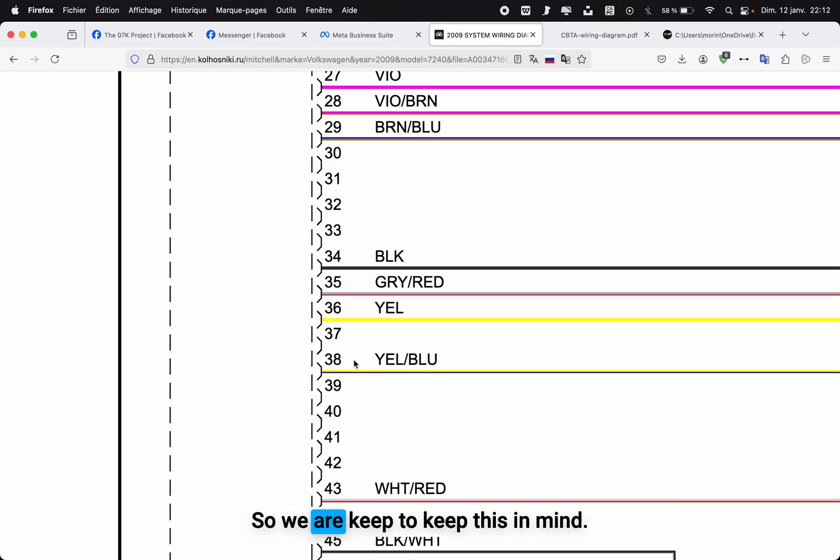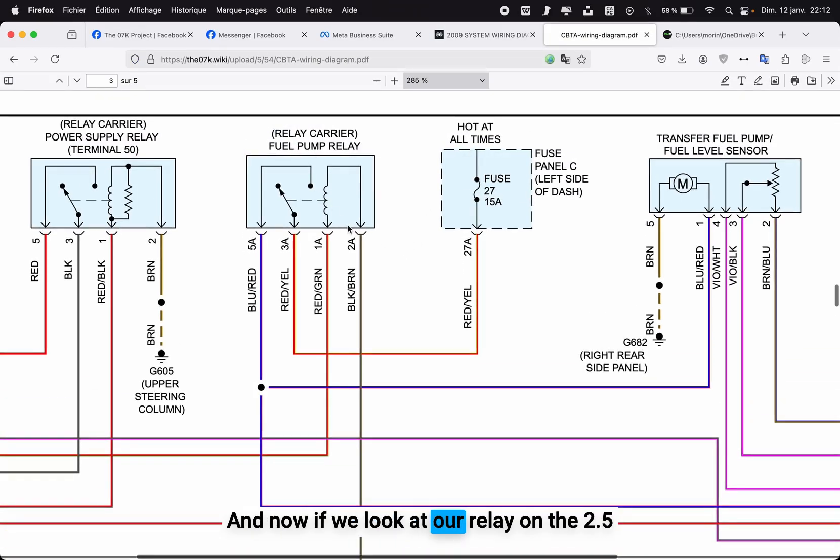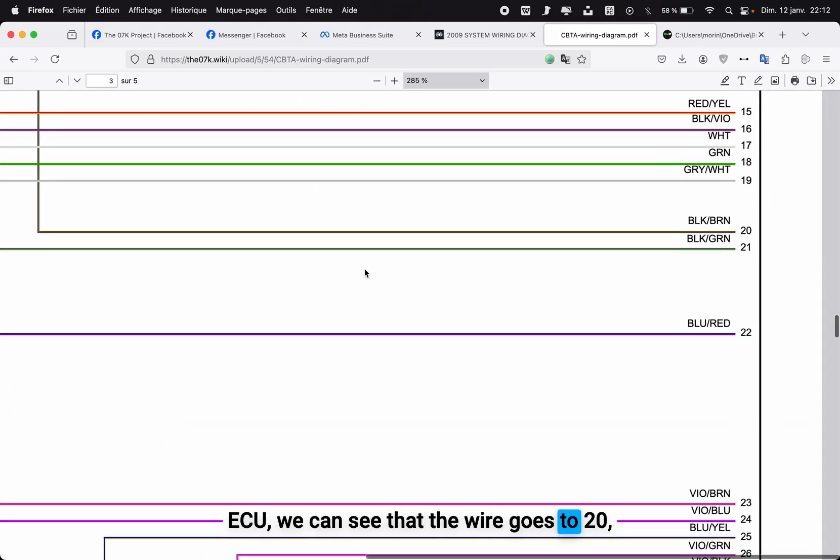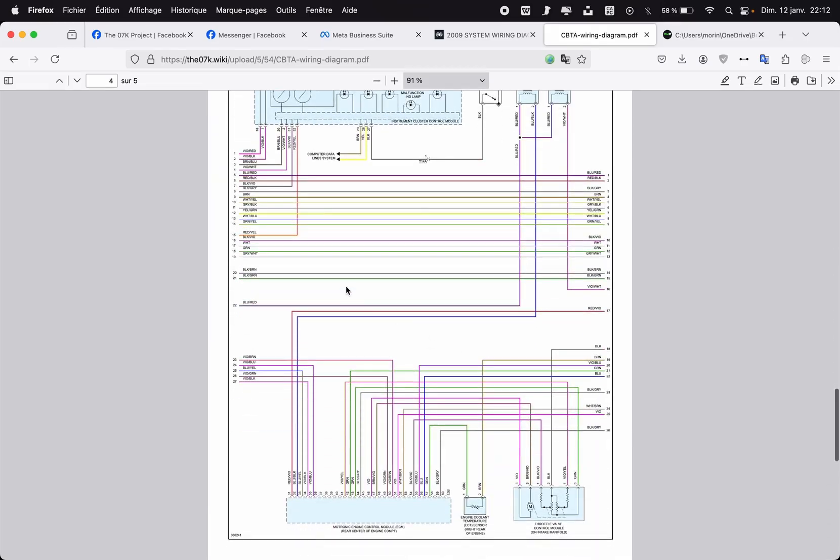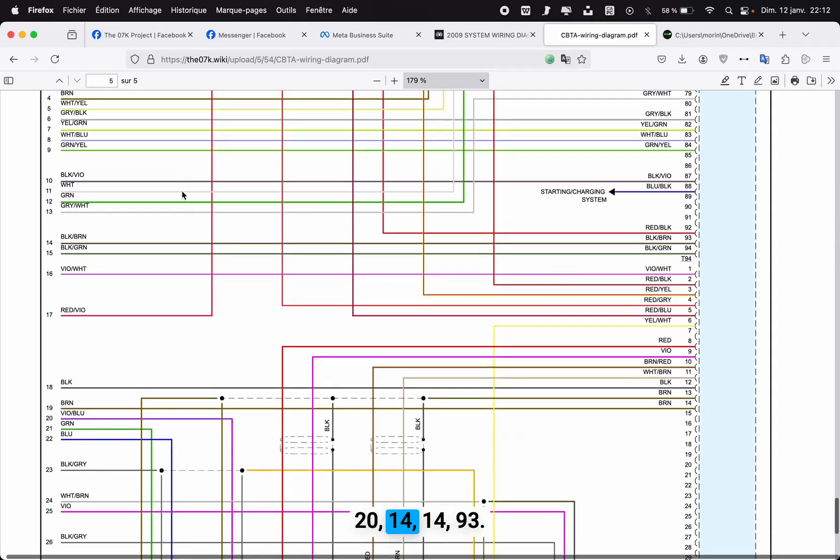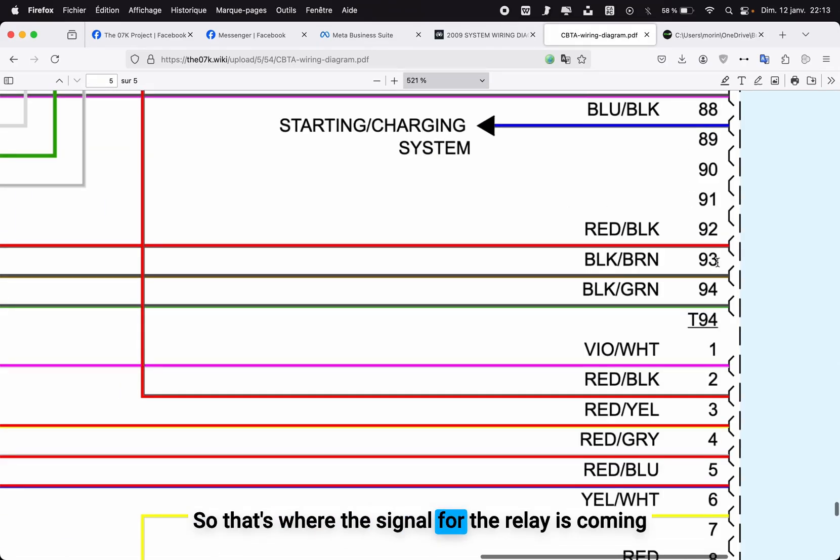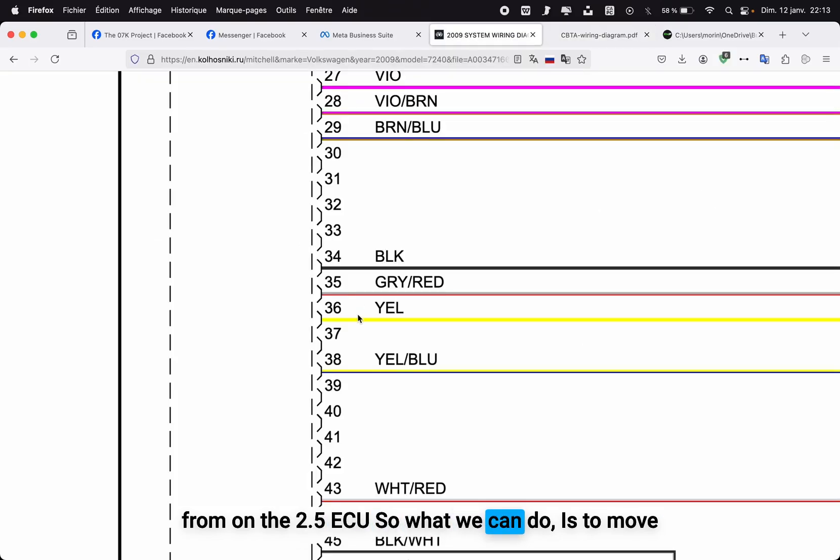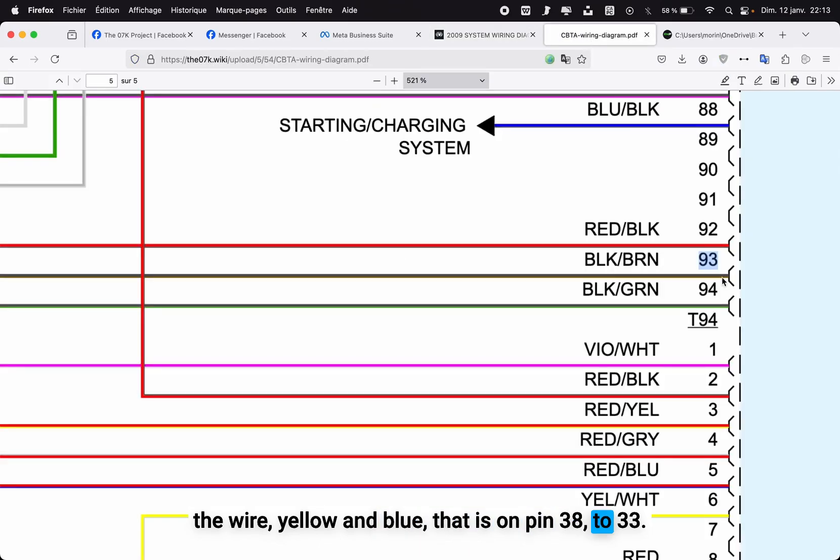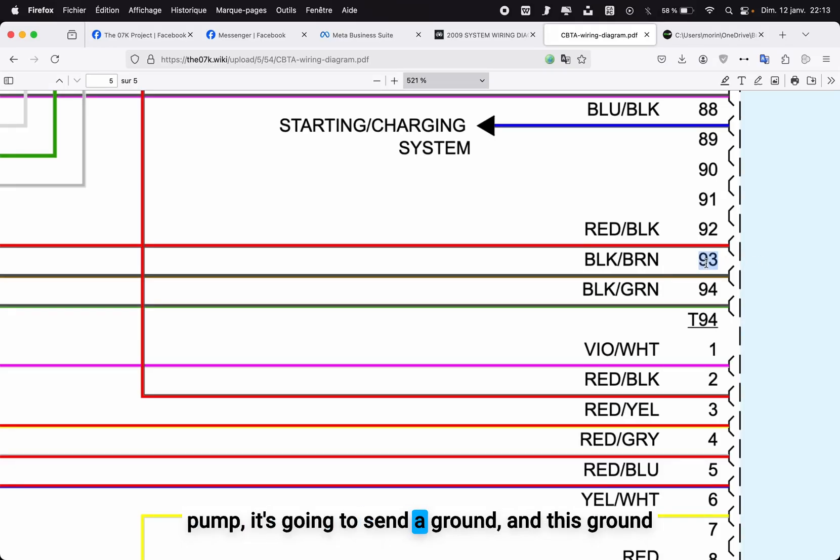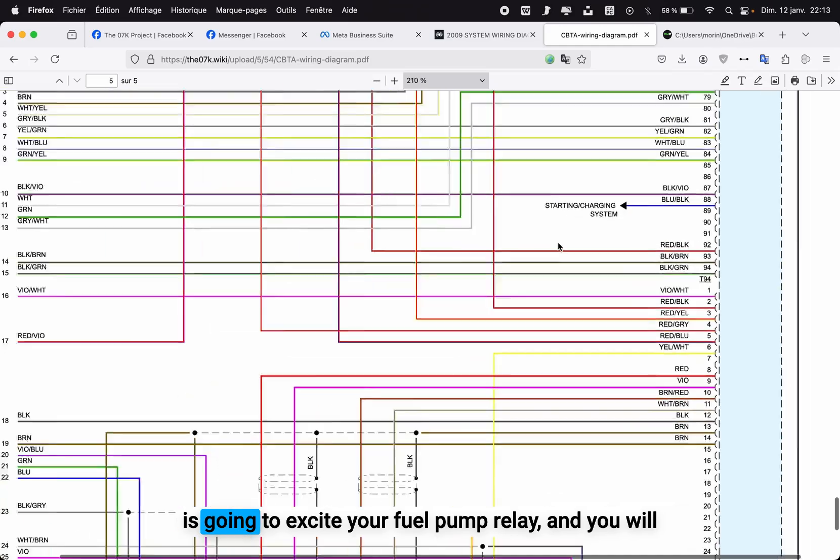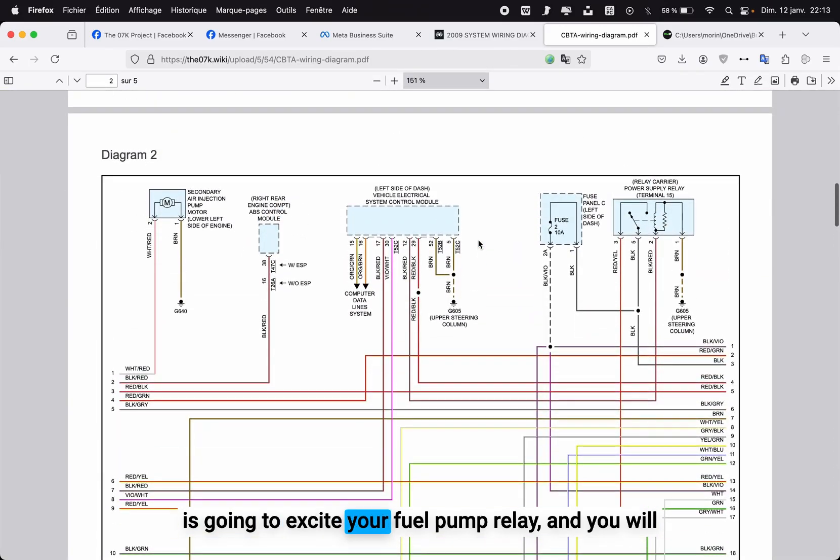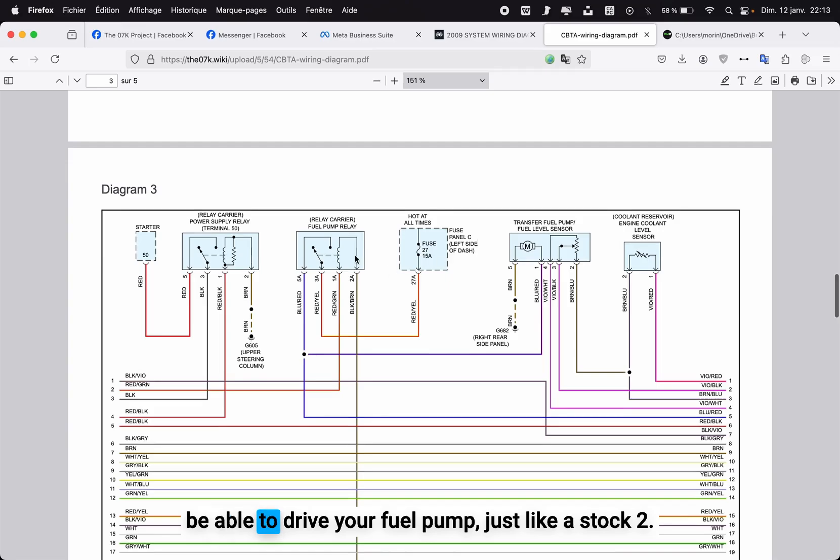We're going to keep this in mind. Now if we look at our relay on the 2.5 ECU, we can see that the wire goes to pin 33. That's where the signal for the relay is coming from on the 2.5 ECU. So what we can do is move the wire yellow and blue that is on pin 38 to 33. So when the 2.5 ECU wants to drive the fuel pump, it's going to send a ground, and this ground is going to excite your fuel pump relay and you will be able to drive your fuel pump just like a stock 2.5 car.